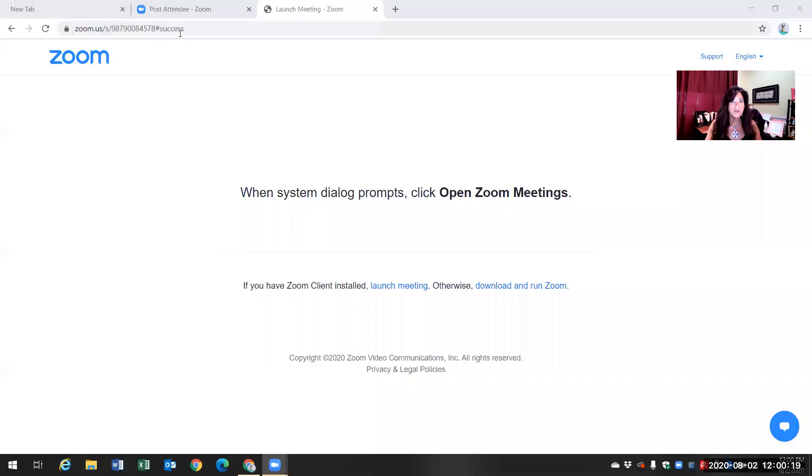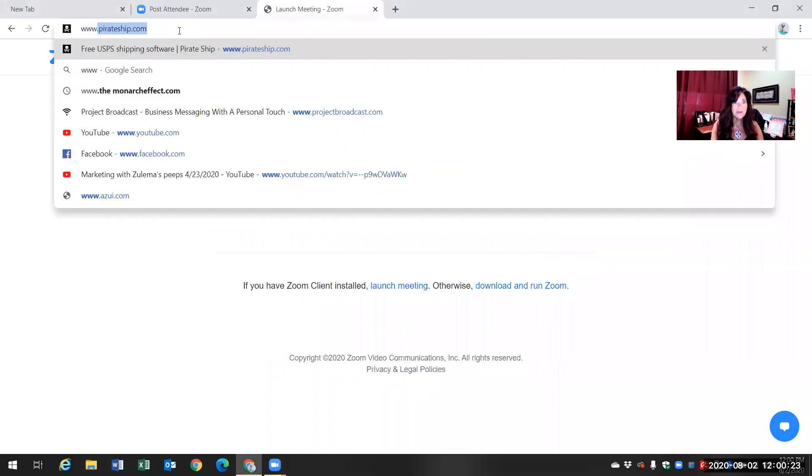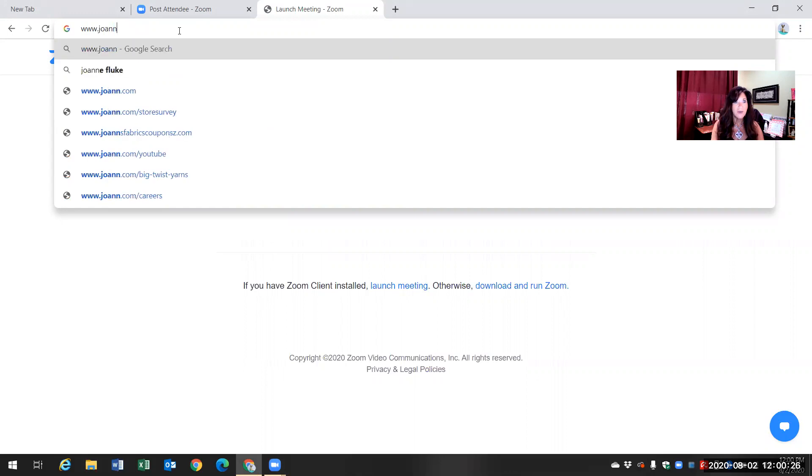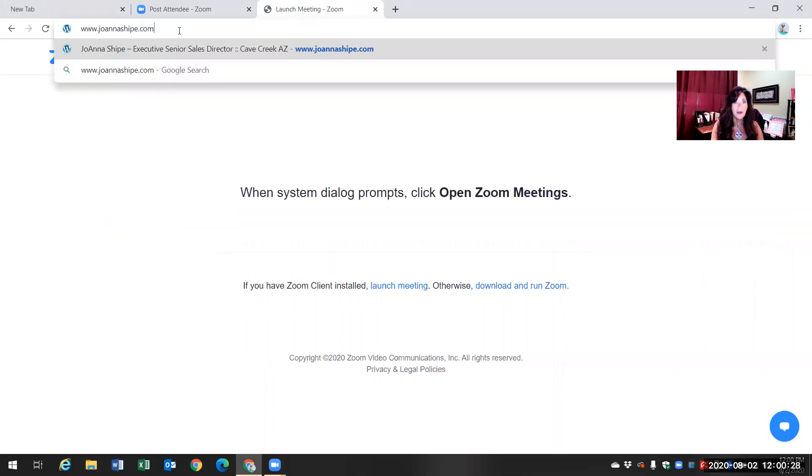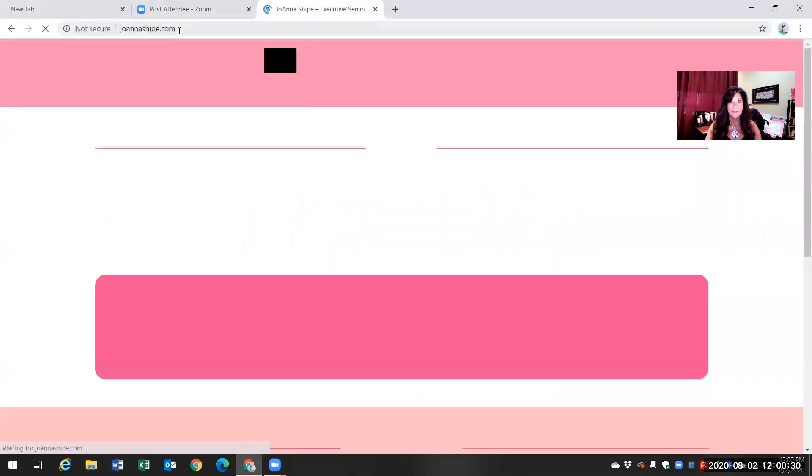So what I'm going to do is I'm going to screen share and take you to my website. So it's www.joannashipe.com. Here is my website.